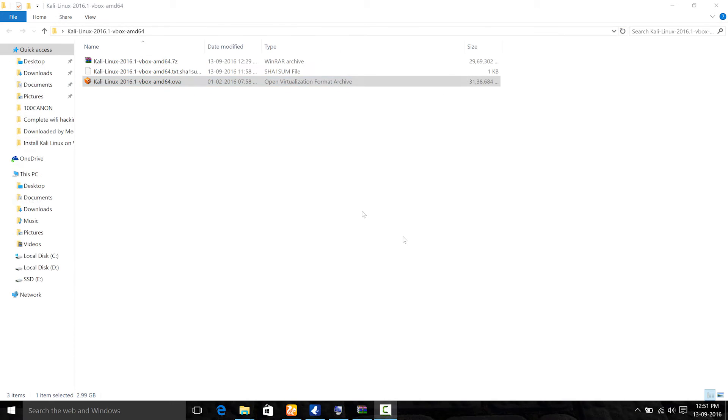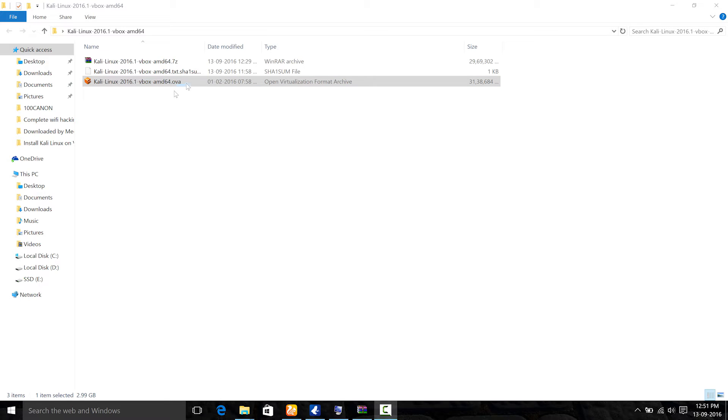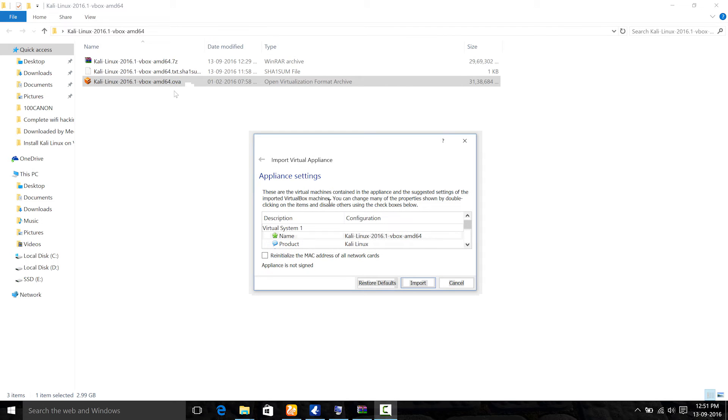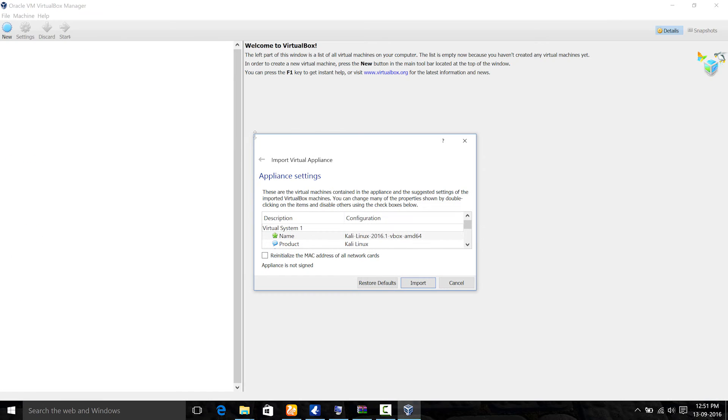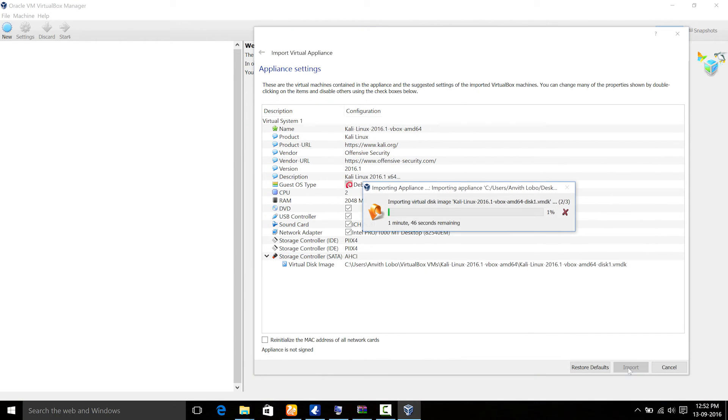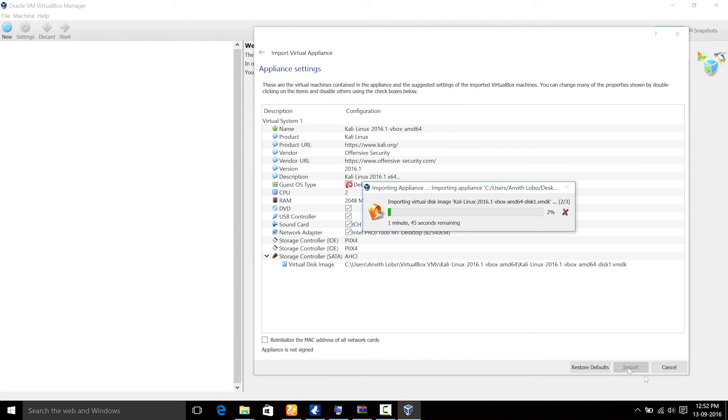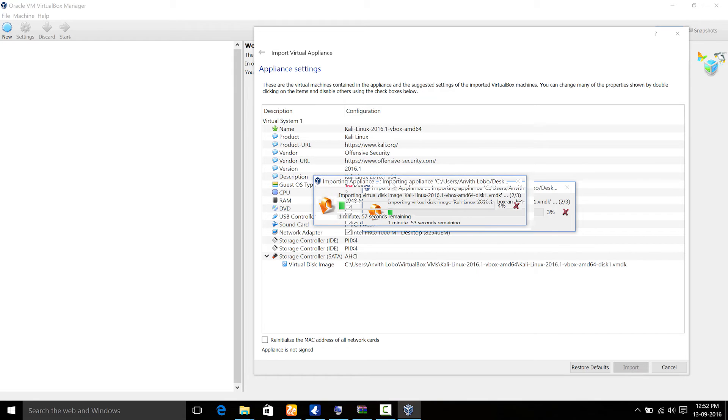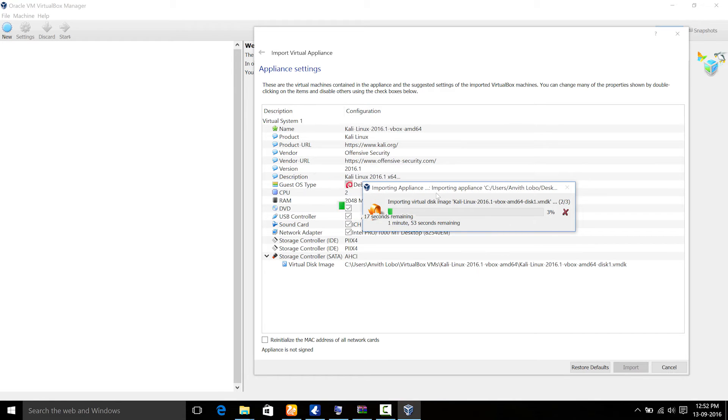So the extraction has been completed now. As you can see, there is a file Kali Linux 2016.1 VBox AMD64.OVA. So I am going to double click on it and it is going to prompt me to import virtual appliances. First, what I am going to do is just click on import and it is going to take me a while until it gets imported.